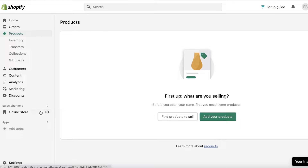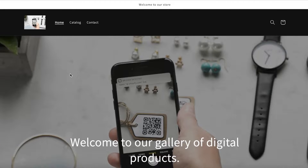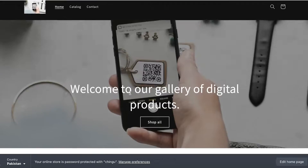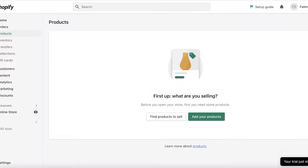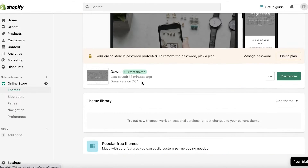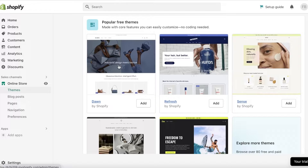First I'm going to set up the online store a little better so it's more presentable, and then after that we'll go ahead and create our product. This is what our store is currently looking like — it's simple and easy to edit. Just click on Online Store and you will see your applied theme.